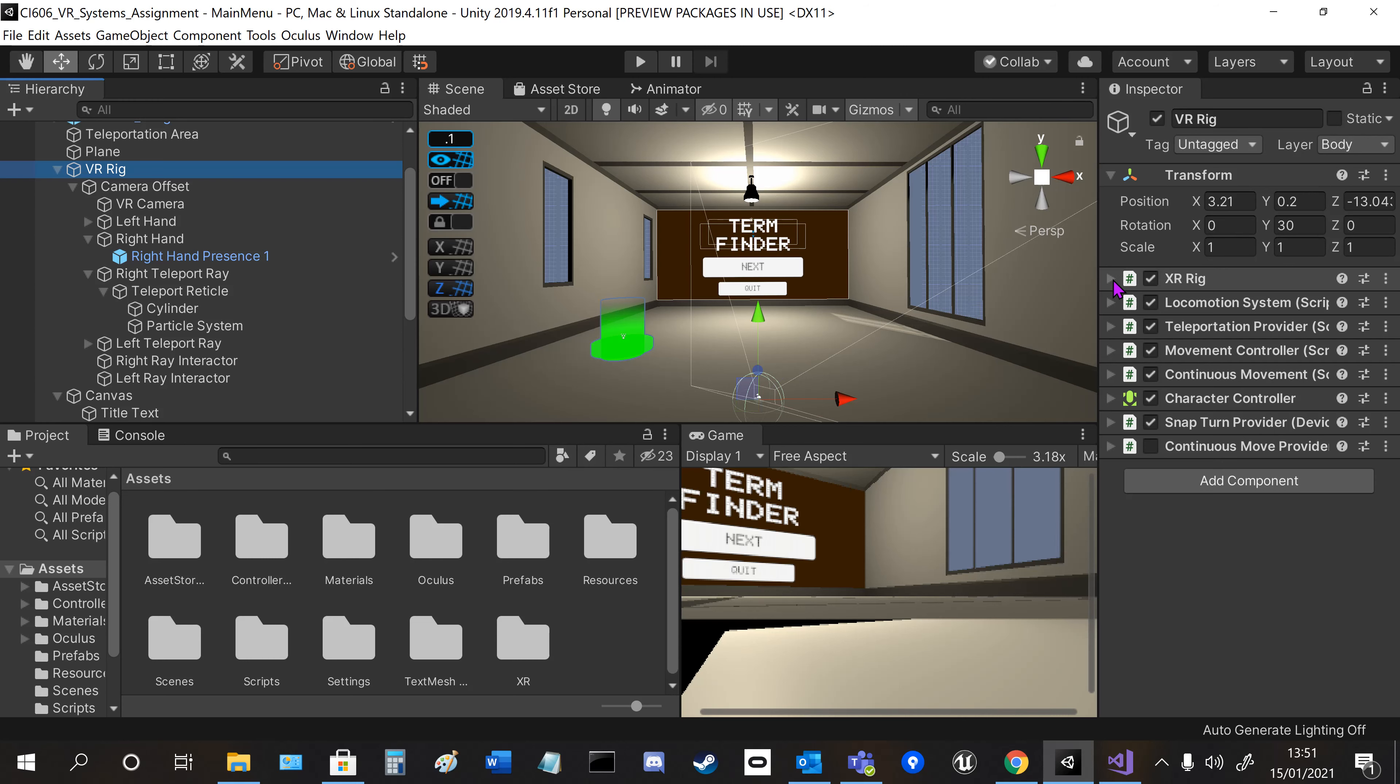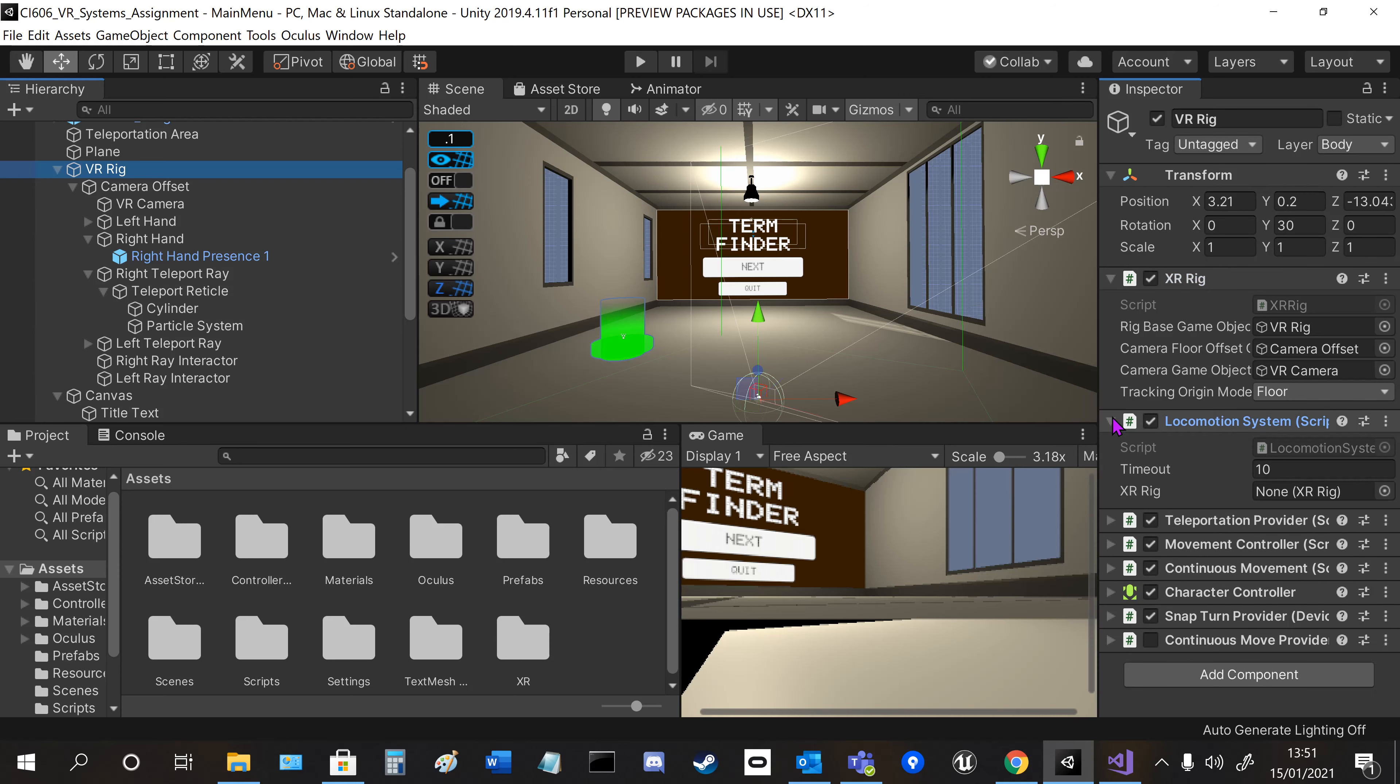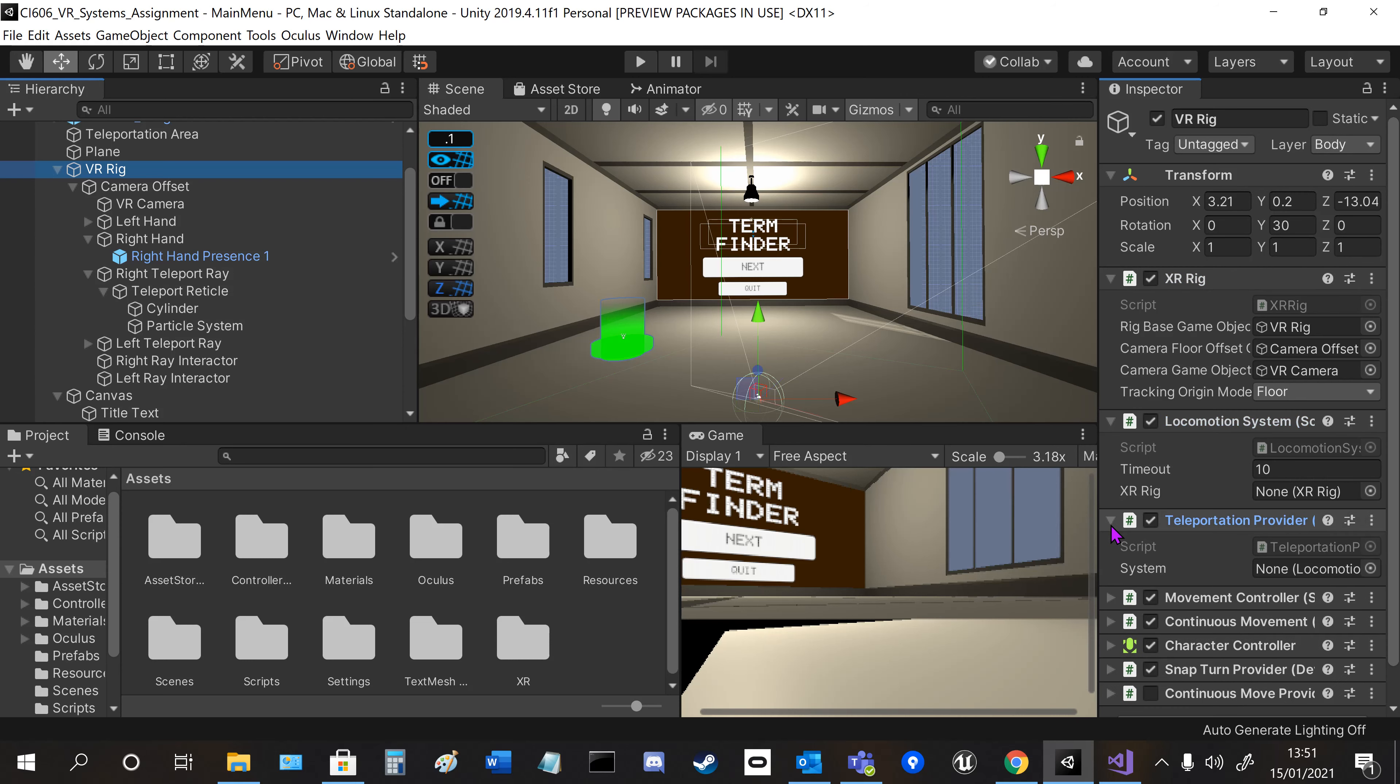It's all built in, but you have to connect it all up with the various references and adjust settings.